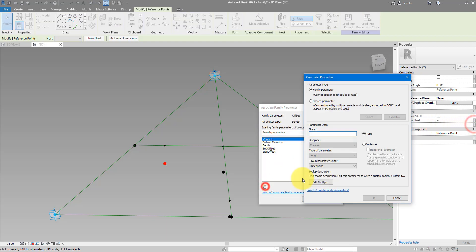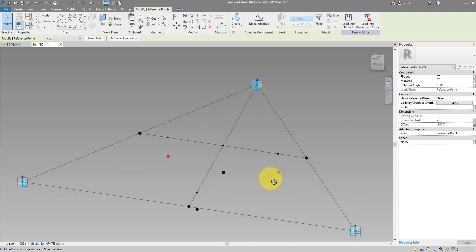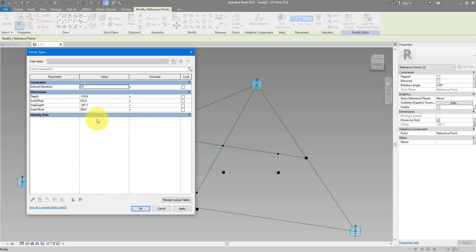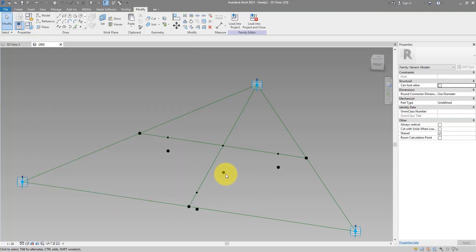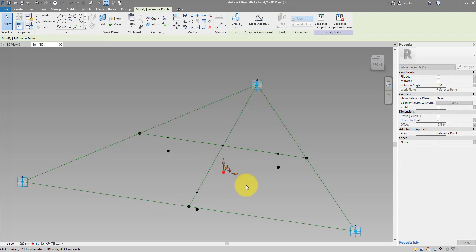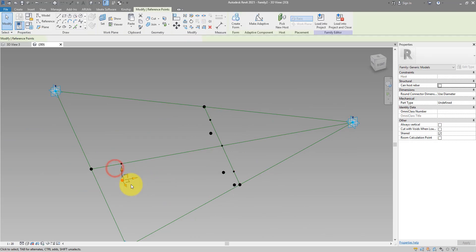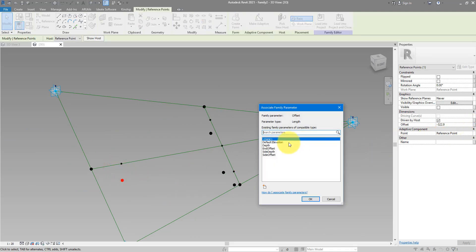These other two points along its side can have a slightly smaller depth value — let's call this one Side Depth. I want to control Side Depth automatically, so go to Family Types, copy the parameter name, go to Side Depth, and set this to be the total Depth divided by two. Now if I drag this point down, the other two also follow. This other point over here can also use the Side Depth parameter.